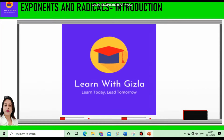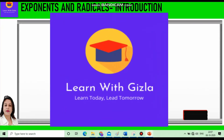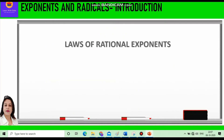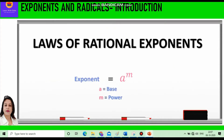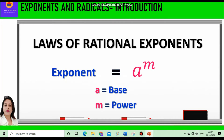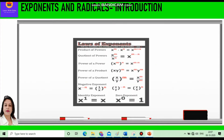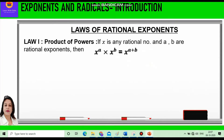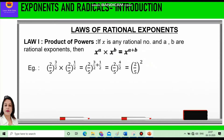Hello everyone, welcome to YouTube channel Learn with Kiesler. In this video on exponents and radicals, we are going to study about laws of rational exponents. Similar to laws of exponents, we have laws of rational exponents, where the exponent is a rational number. Let's study them one by one.